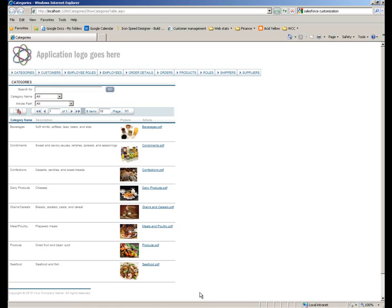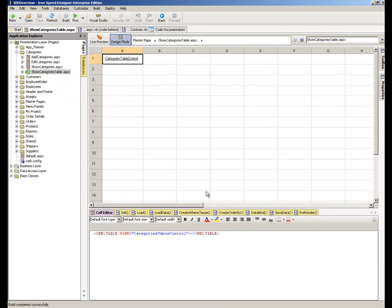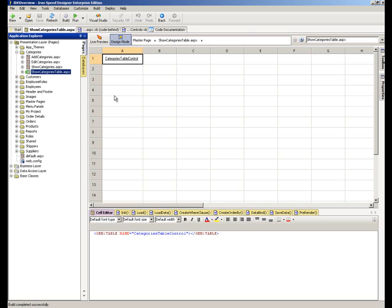I'm going to move across into Ironspeed Designer, and here you'll see we're looking at exactly the same page within the Ironspeed Designer product that we were looking at within the browser a moment ago. On the left hand side we have our application explorer, and you can see that we've highlighted the show categories table page.